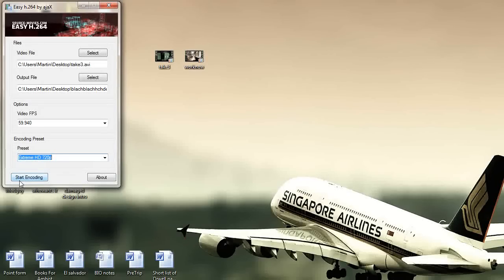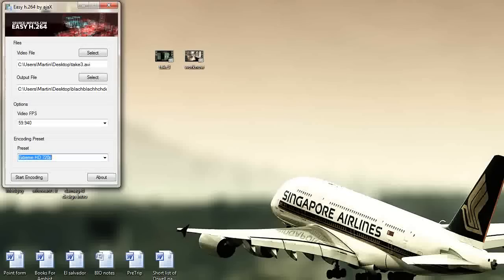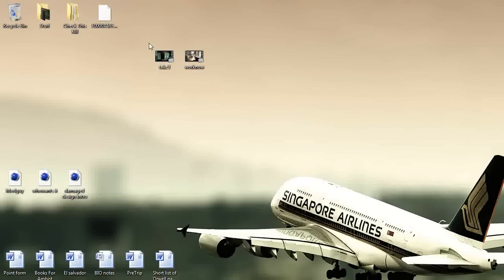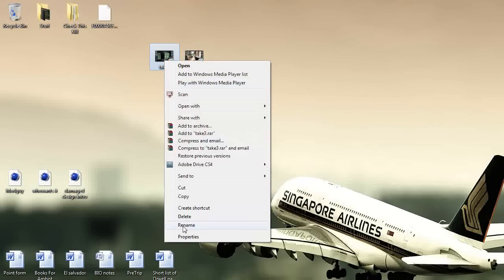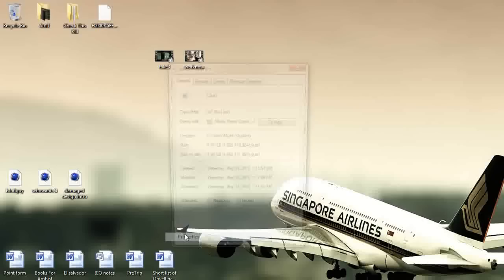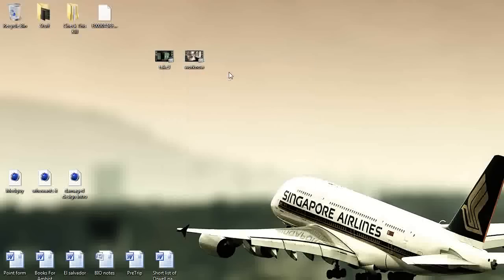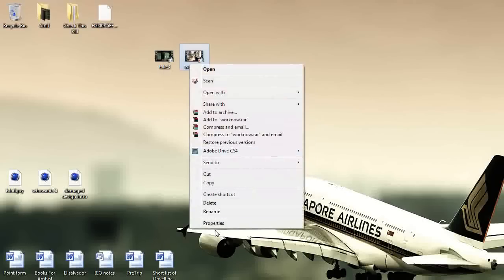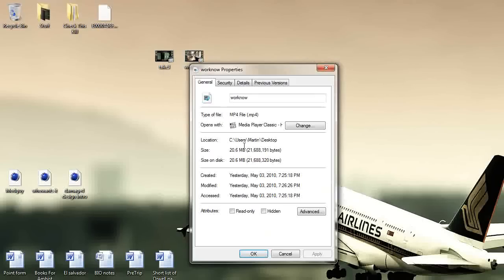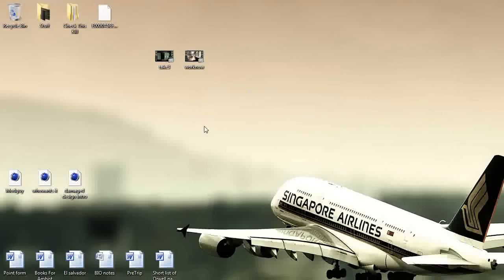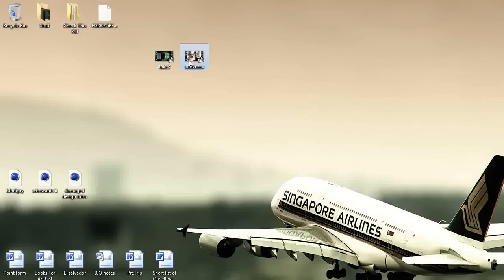And yeah that's about it, that'll give you almost perfect quality in a small package. Perfect example sitting right here on my desktop, you can see, look at this properties, 4.34 gigabytes, look at this one, properties, 20 megabytes. So that was from this file to that file, that's how much it went down and it's still almost the same quality.